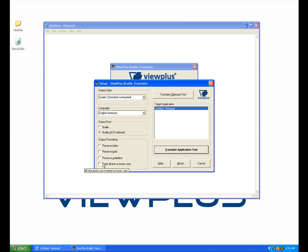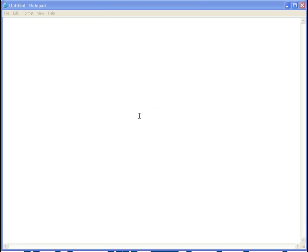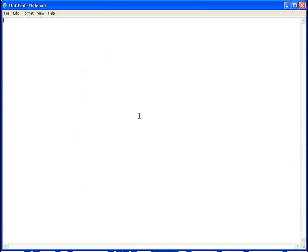You will also need to open a program within Windows that will allow you to type in text, copy, and paste. We recommend using a program such as Notepad.